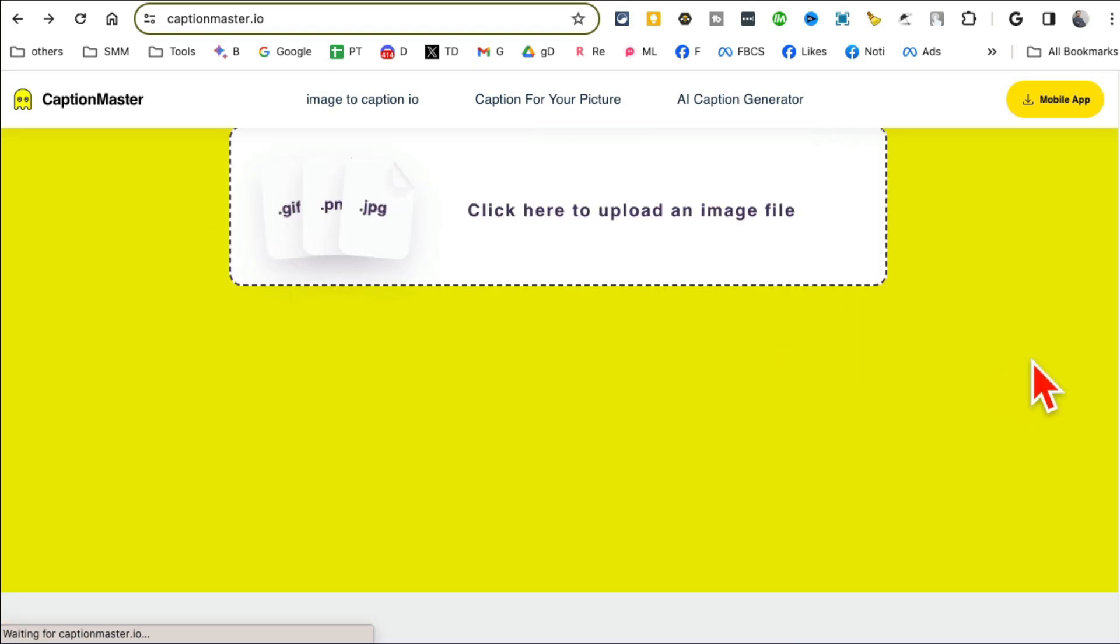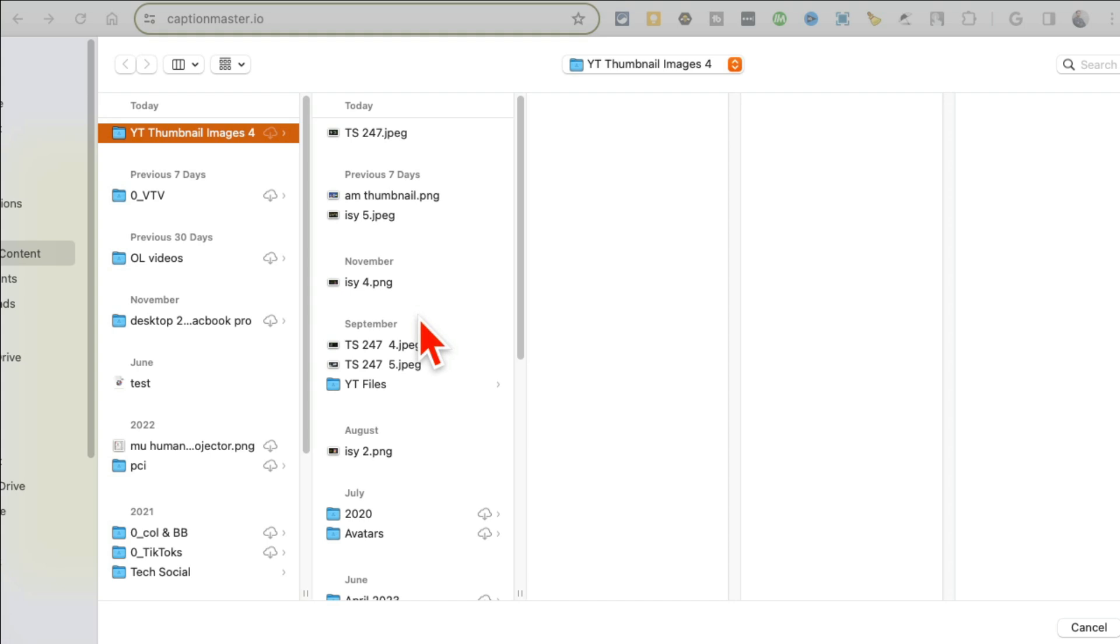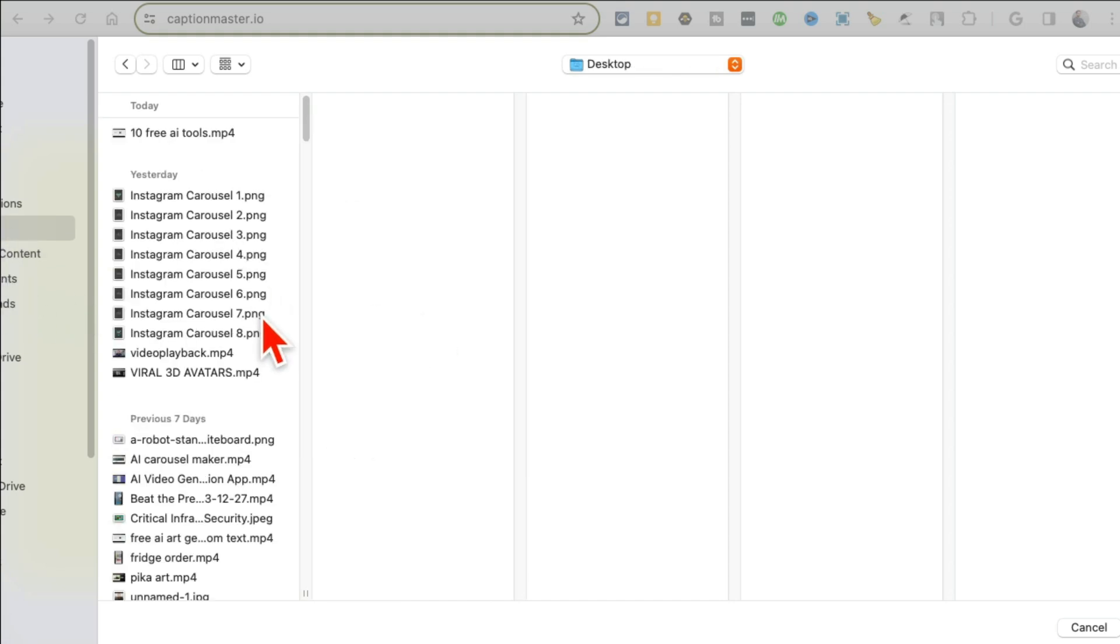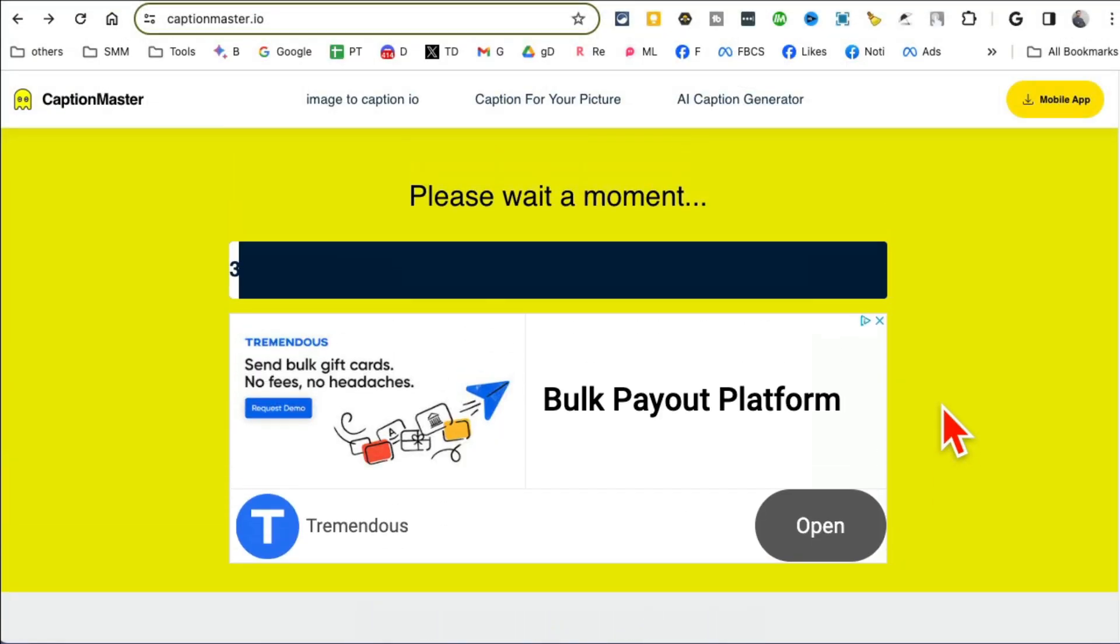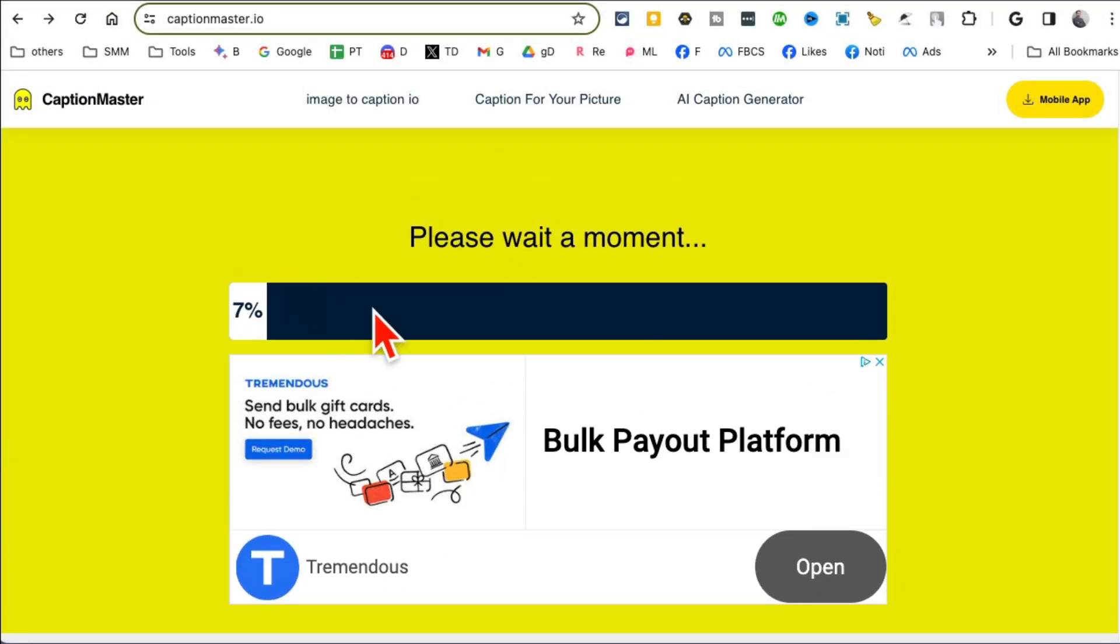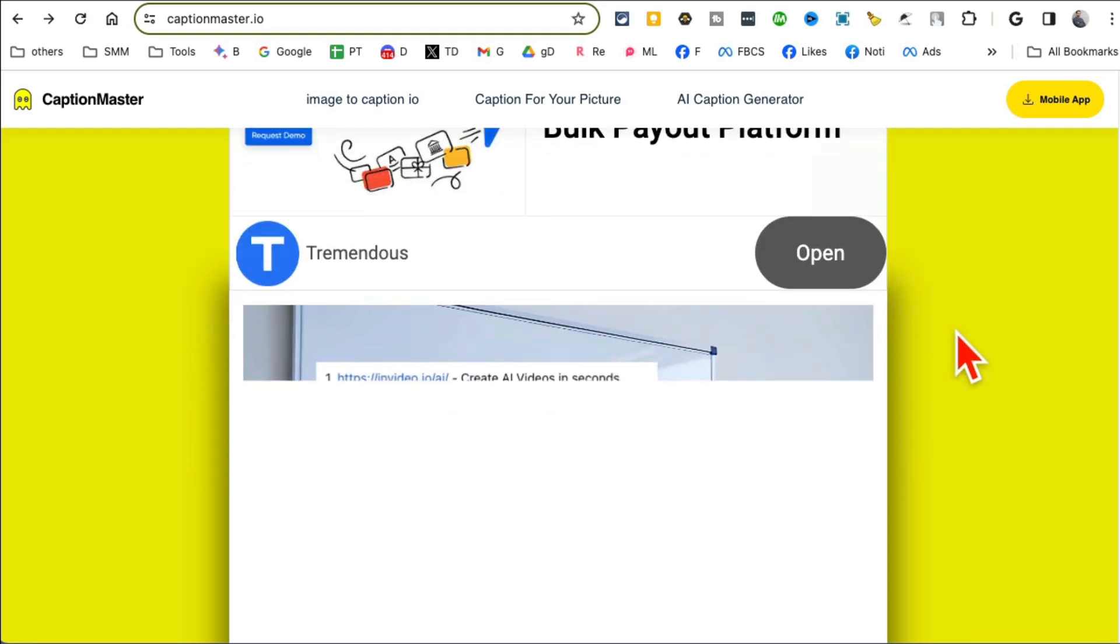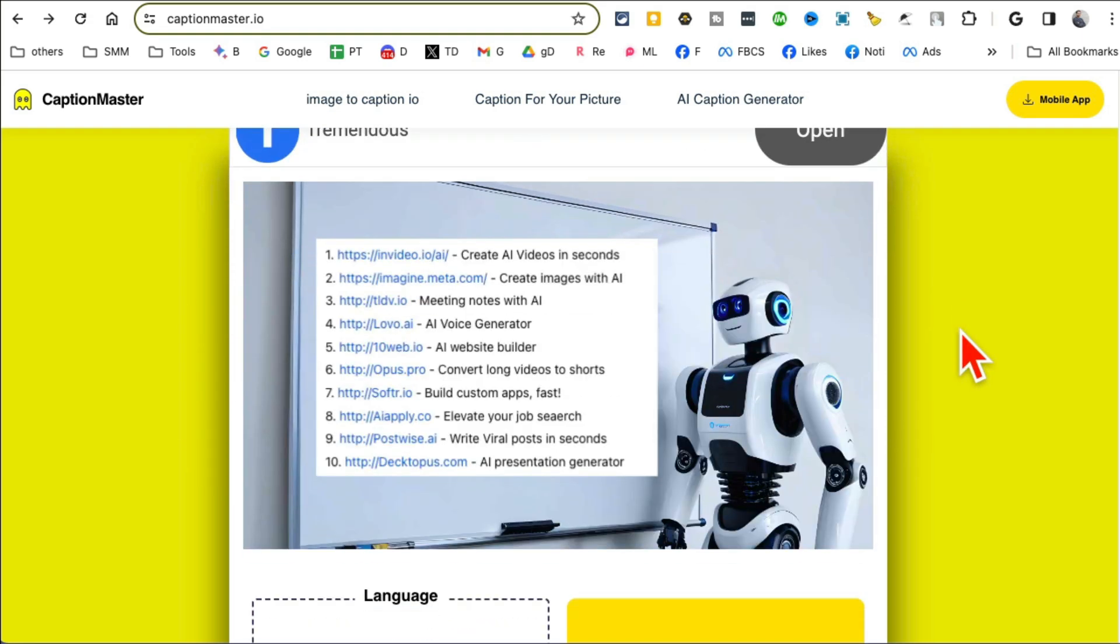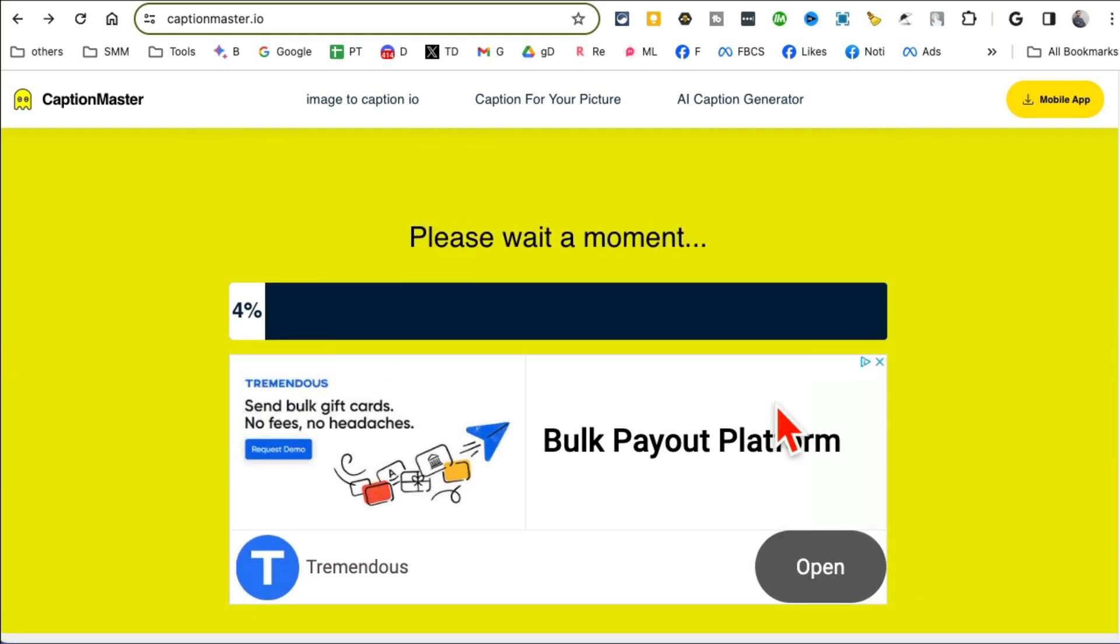All right, tool number 10 is CaptionMaster.io. Now this tool is really simple and awesome. You upload your images, any image that you want, and this tool will generate captions for you. So for example, here's a simple image, let me open this, and then it's working on generating the caption.